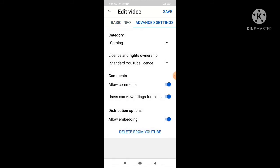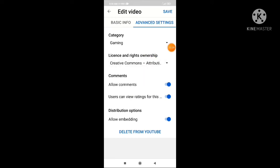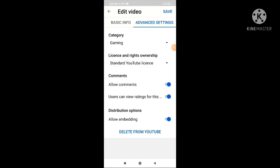You can also use a standard YouTube license. If you use a standard YouTube license, you can use a standard YouTube license.